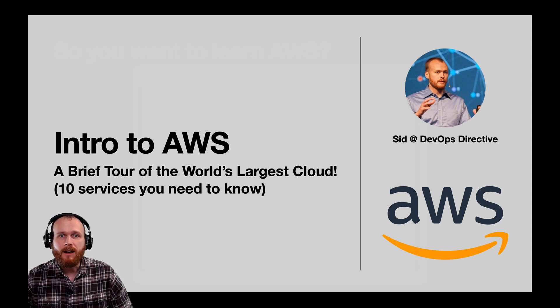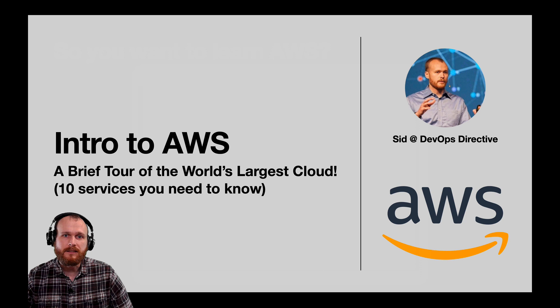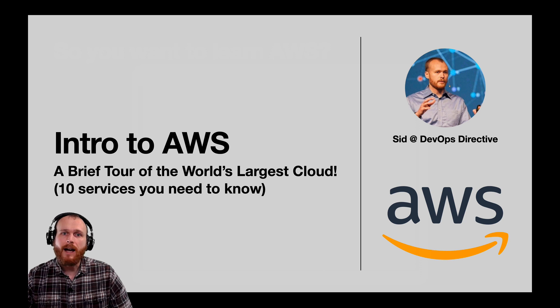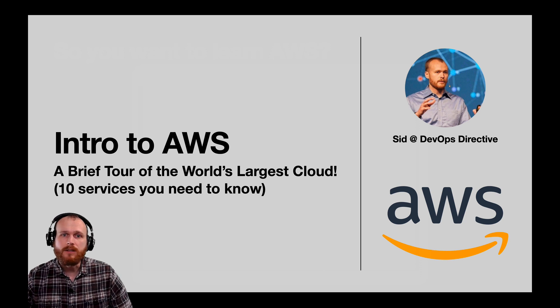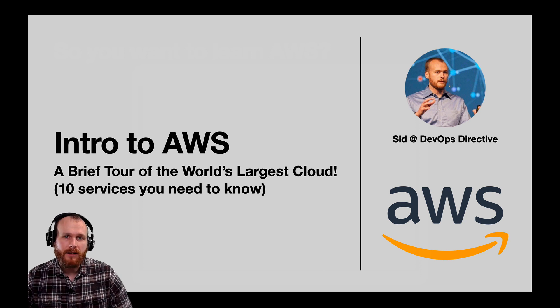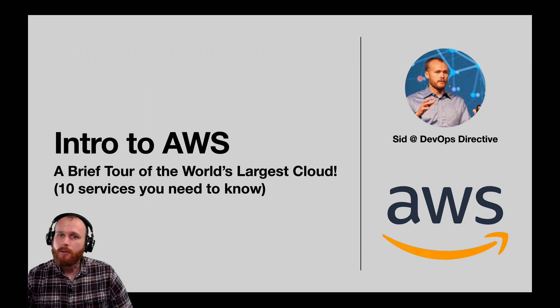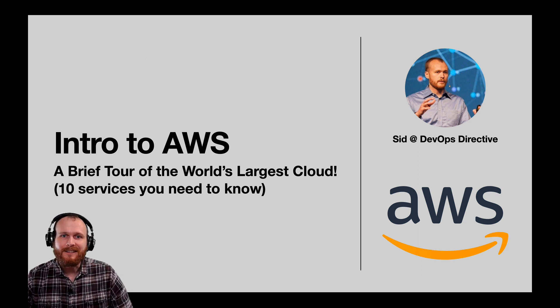Today, I'm going to take you on a guided tour of the core AWS services and walk through how you can use them to build web-based applications. Without further ado, let's get into it.